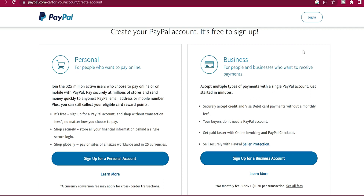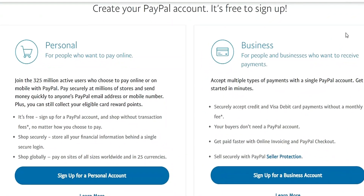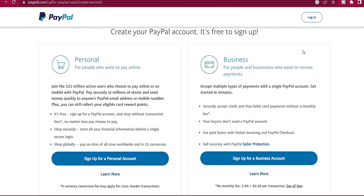On my screen you can see the two PayPal account types. The first one is personal — it says 'for people who want to pay online,' joining the 325 million active users who choose to pay online or on mobile with PayPal. It's free to set up with no extra charges. But if you're going for the business account, they're going to charge you per transaction — the charge is 2.9% plus $0.30 per transaction.